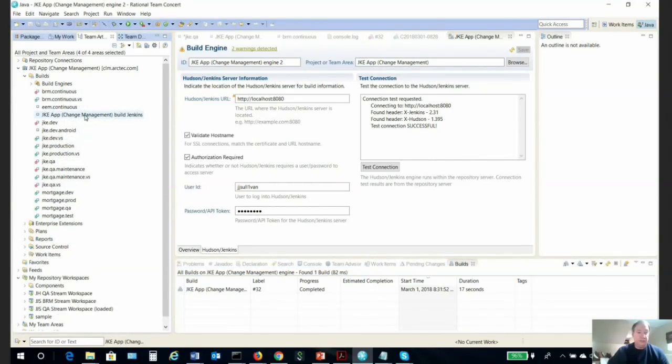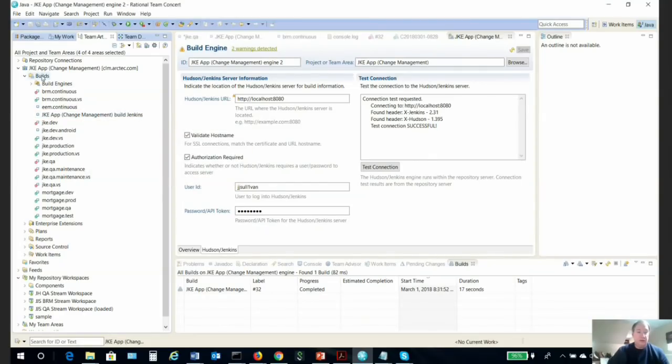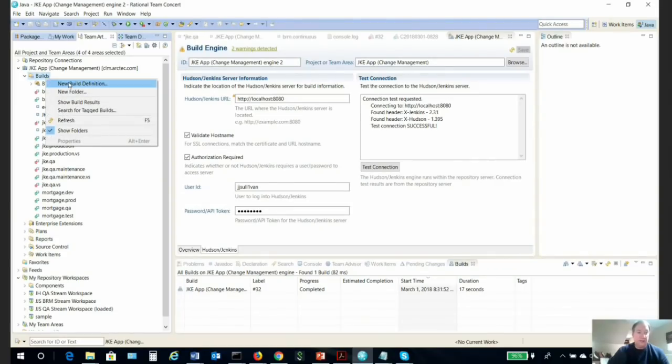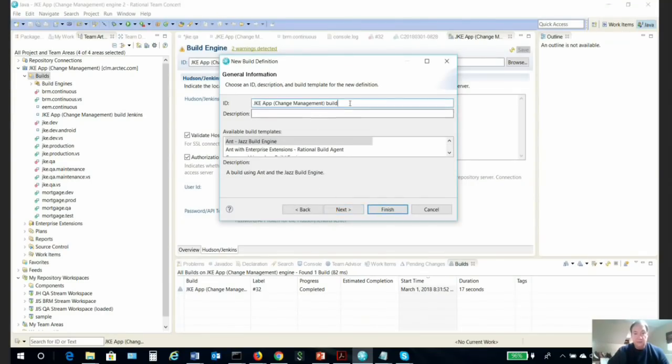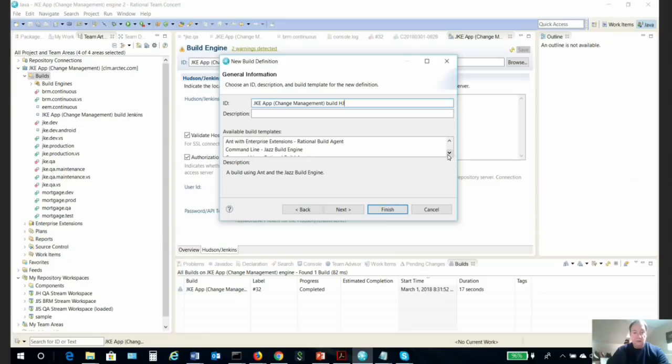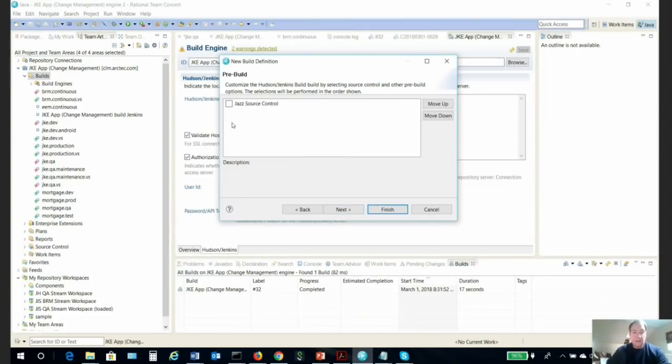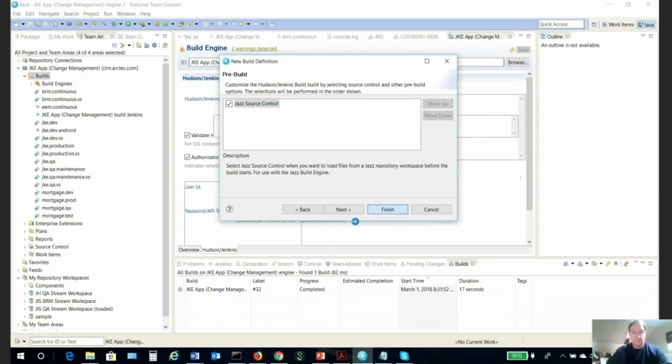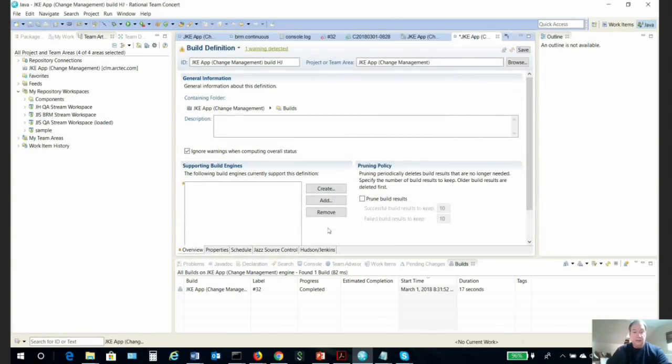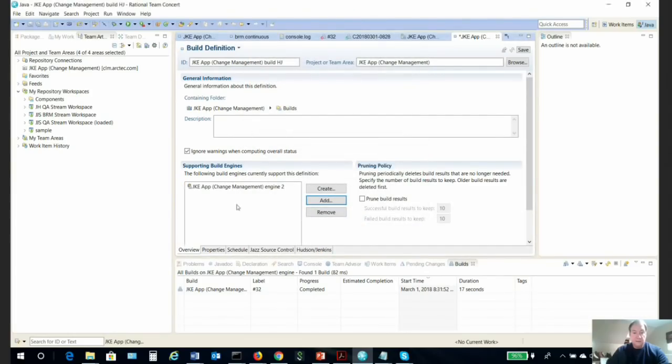After we have the build engine working, we need to create a build definition. Go back up to the builds folder, above build engines, right-click, and click 'new build definition.' Give it an appropriate name, and look for Hudson/Jenkins build. They give you a lot of room here for your search window, so be careful—it's easy to pass some of the templates that you need. Click next. We do want Jazz source control in this case, and we can click finish.